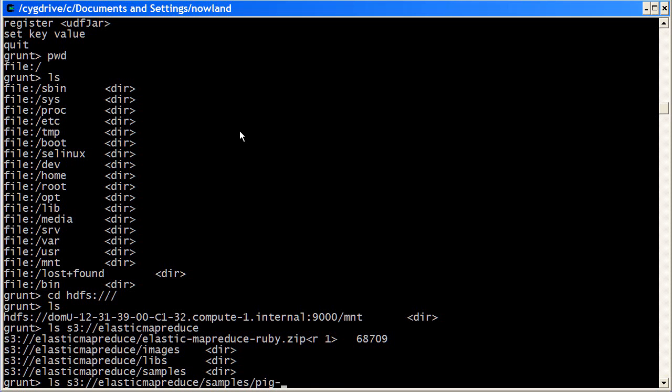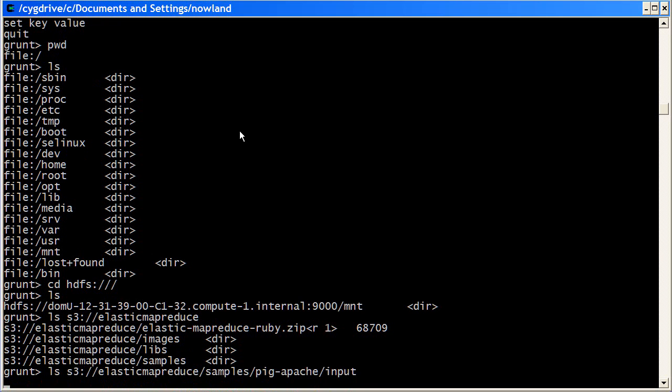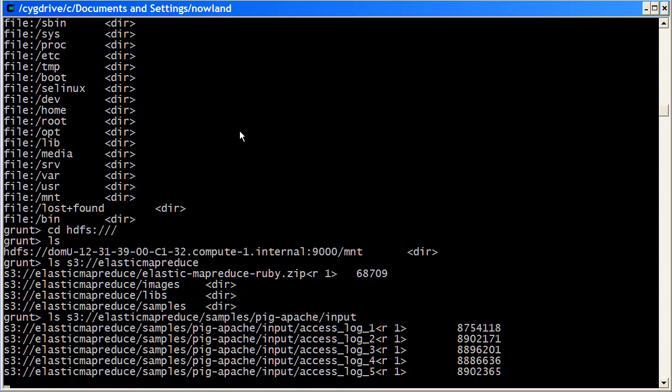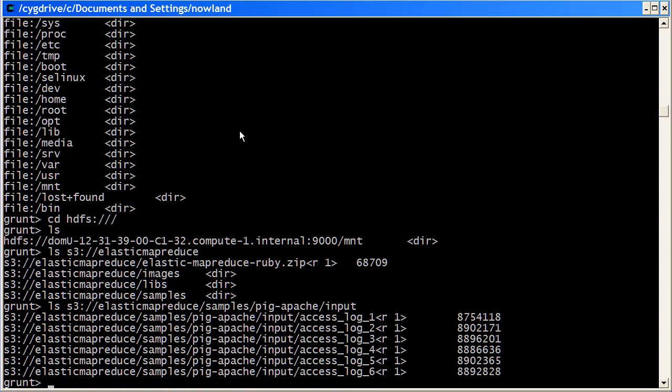What we have now is a list of Apache access logs that I want to process.